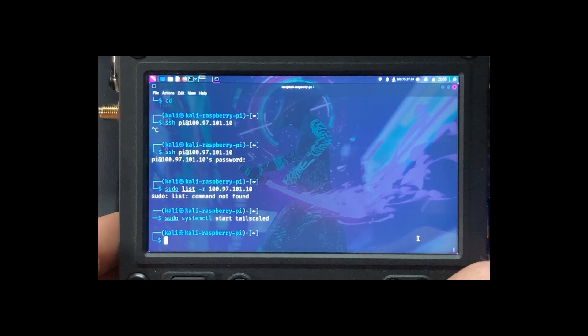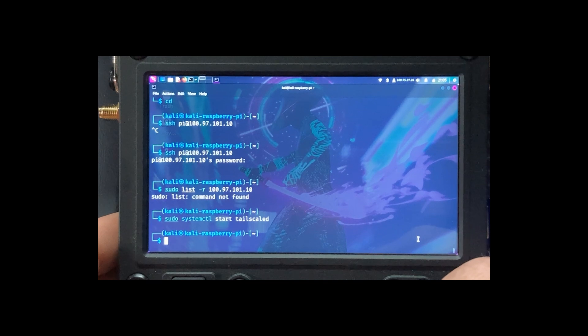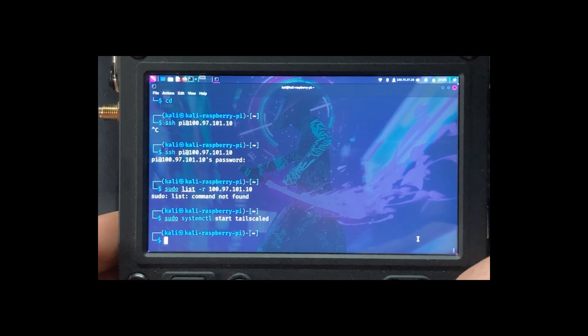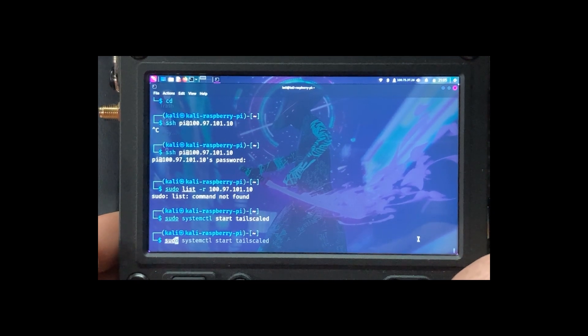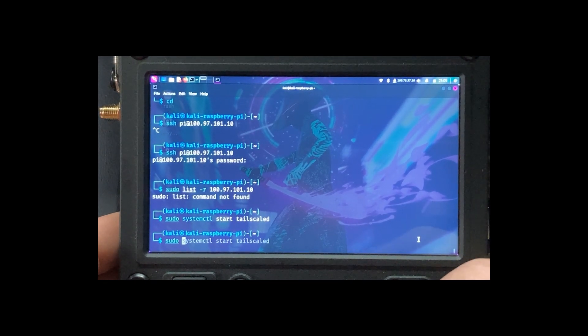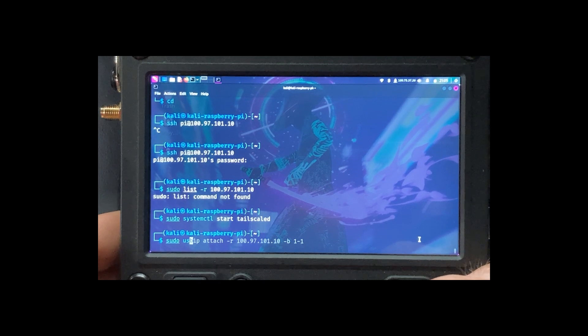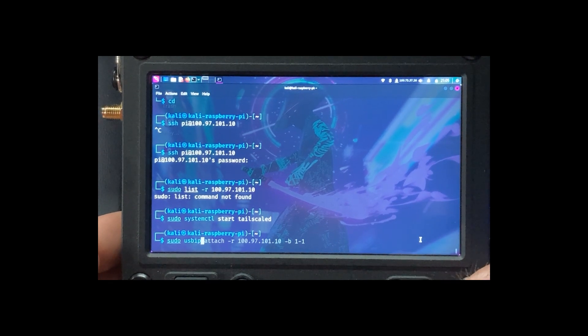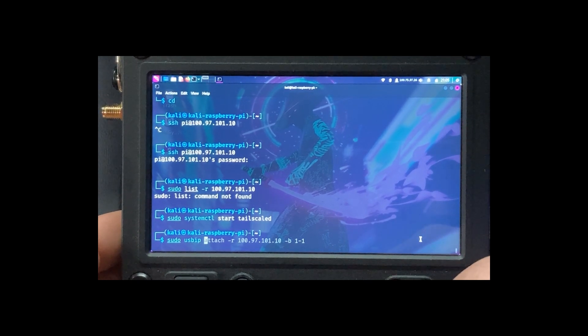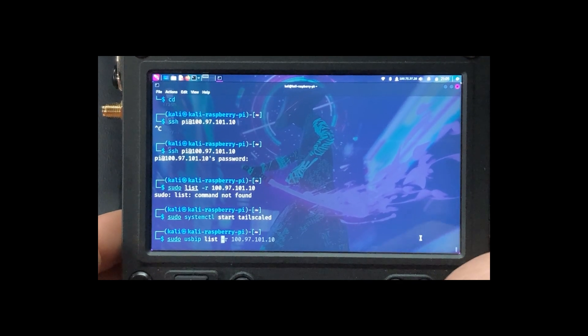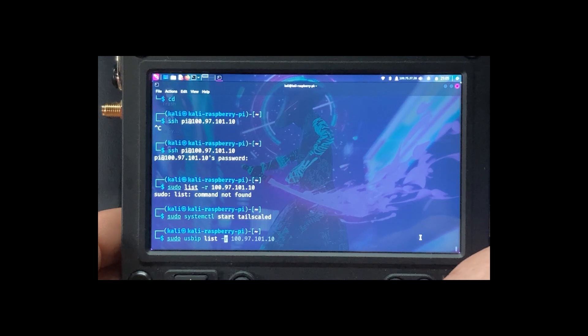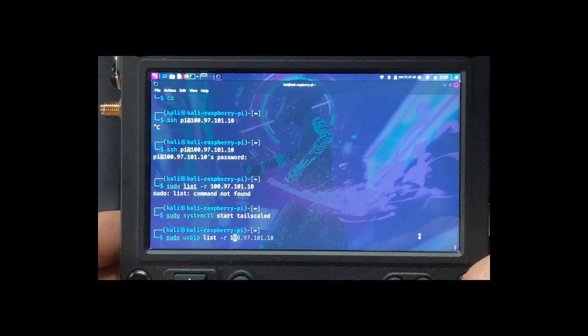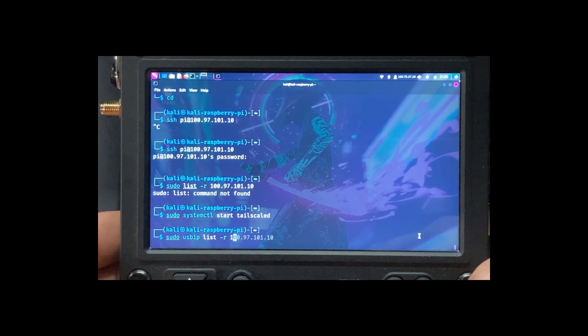Okay, now we're going to do sudo USB IP list remote and our IP address for Raspberry Pi zero.